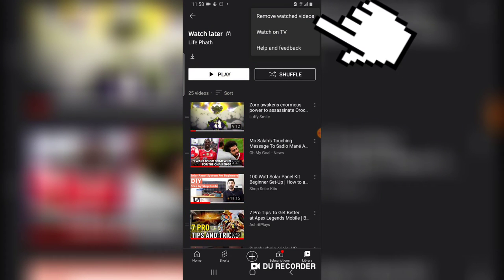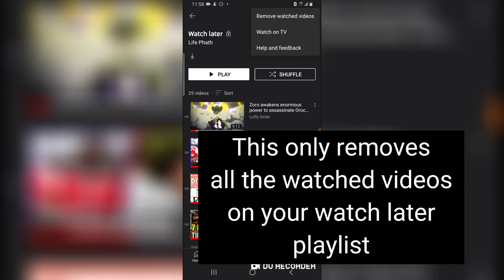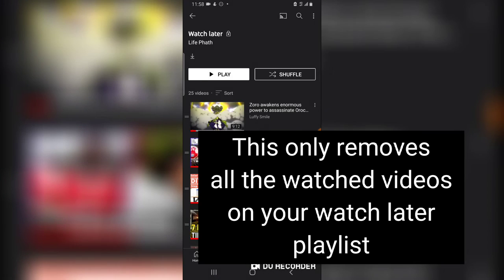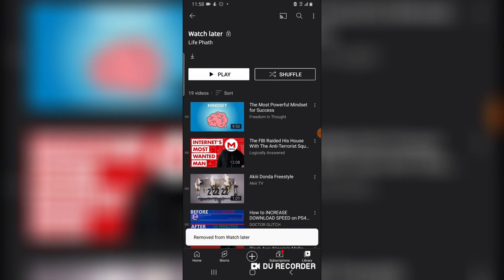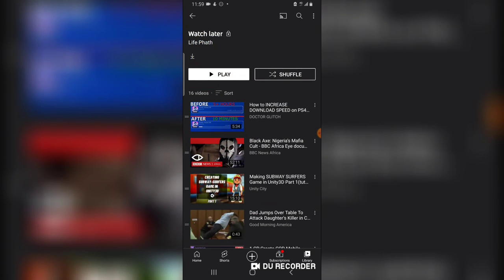Then hit Remove Watch Later Playlist, tap on it, then click Remove, and it's going to remove all of them from your Watch Later playlist.